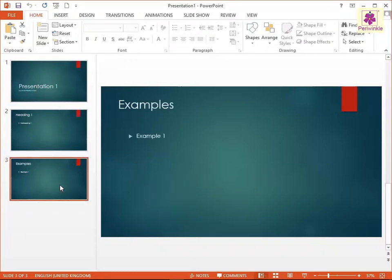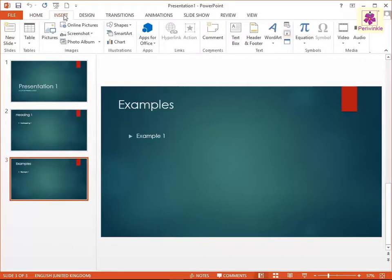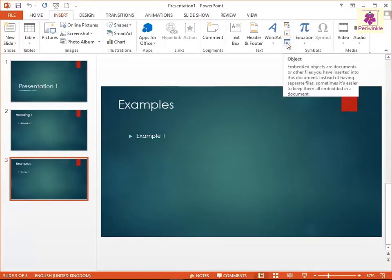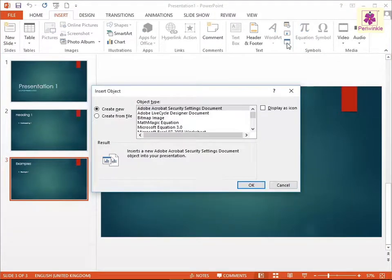Open Presentation 1 and select Slide 3. Then click on the Insert tab, and from the Text Group, click on Object.